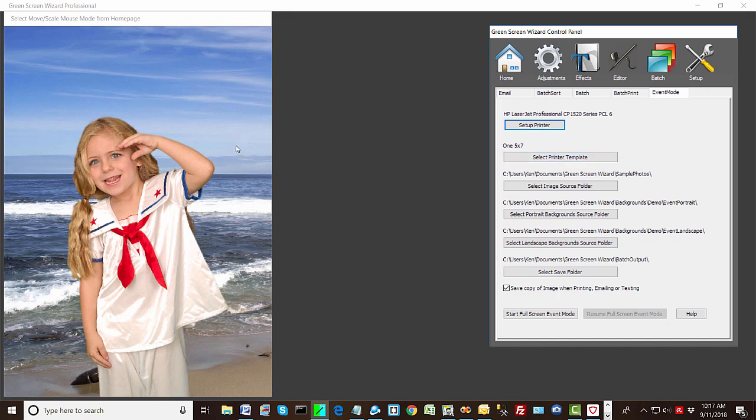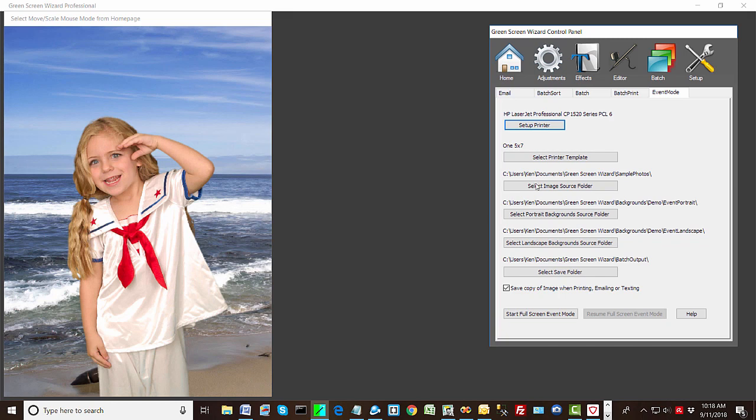Now the actual size of an image that you save is determined by what you chose in the home screen. So you can add text in the home screen. You can add an overlay in the home screen. You can do whatever you want. And when you're ready, you go into event mode and it'll use those settings in event mode.